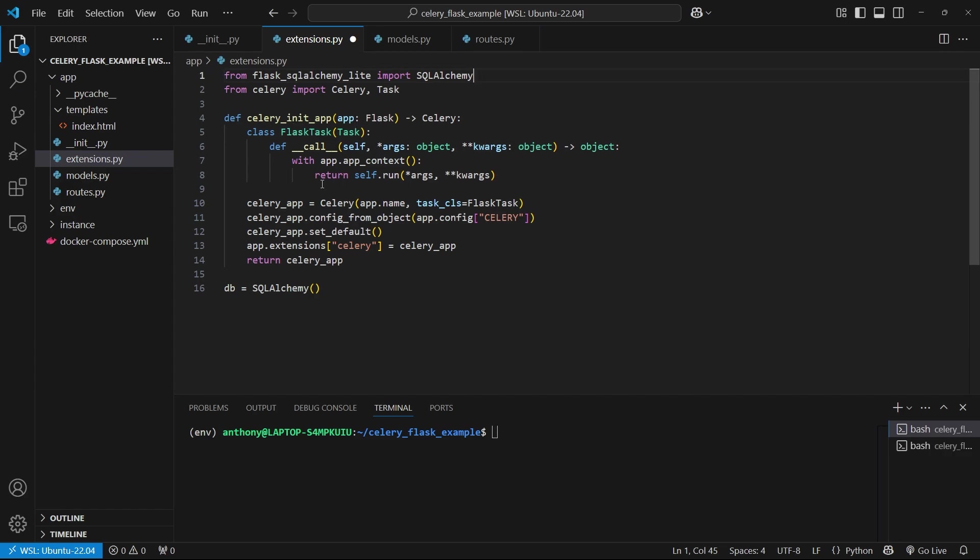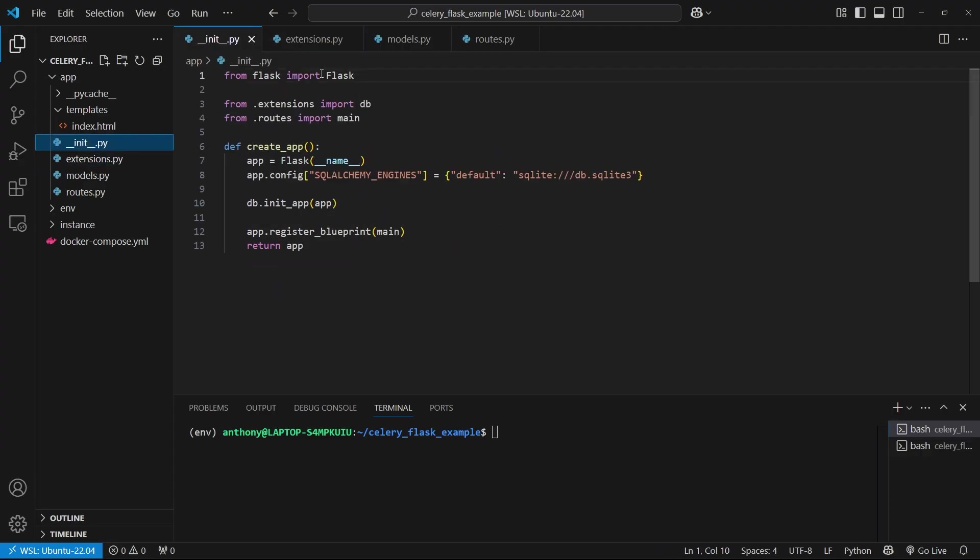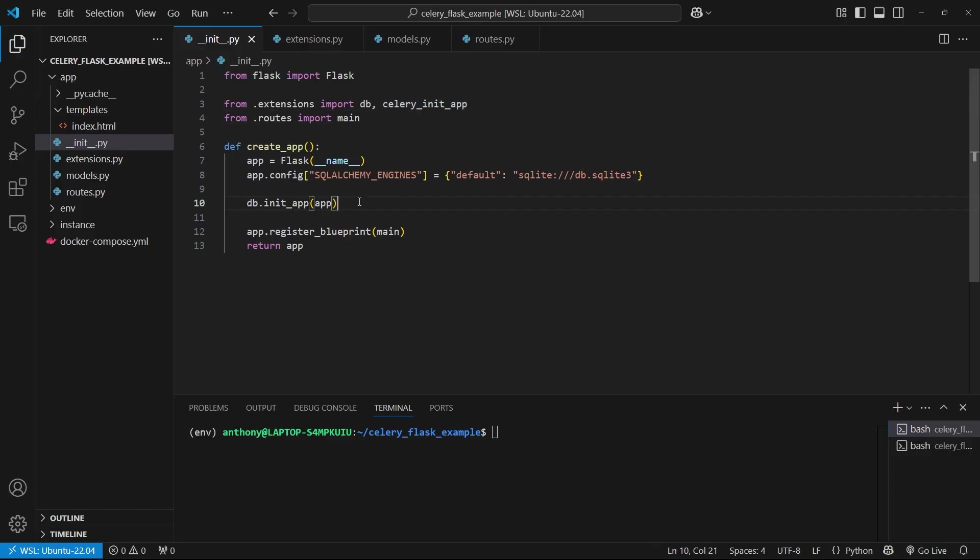So I'll paste it in here and we see it gives me this function called Celery init app. So then I want to import that function in my main Dunder init. So I'm already importing DB and I want to import Celery init app. And then just under DB init app, I can call Celery init app and pass an app.